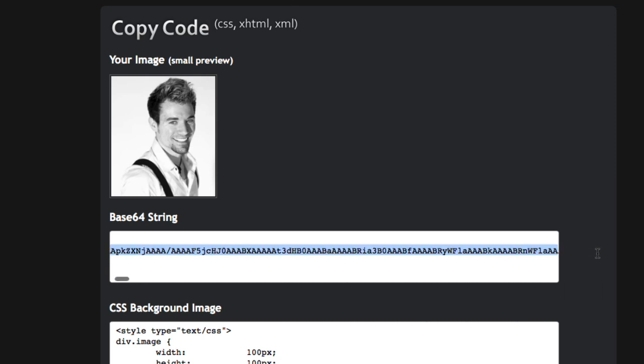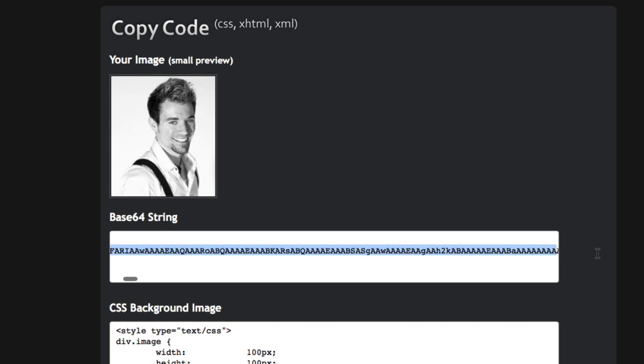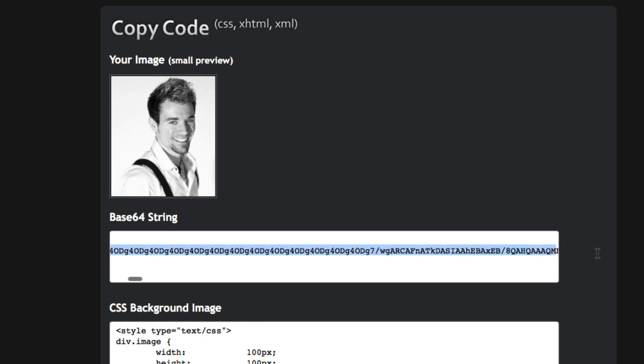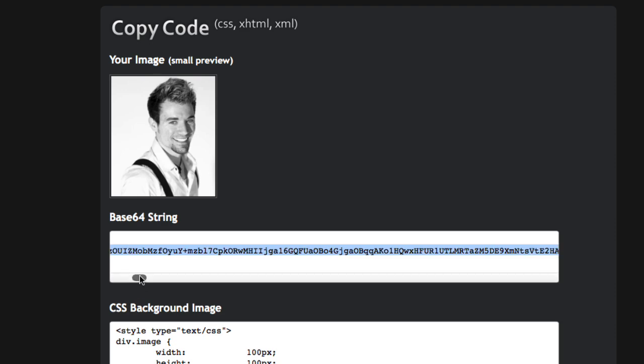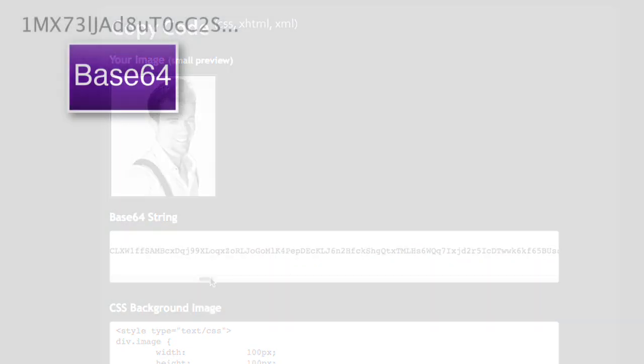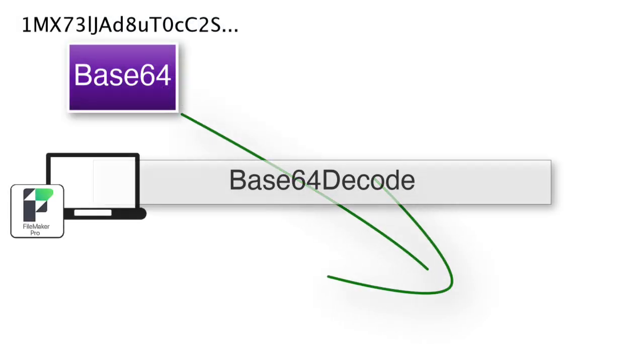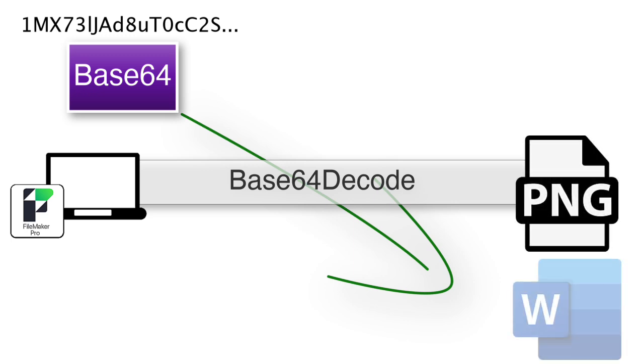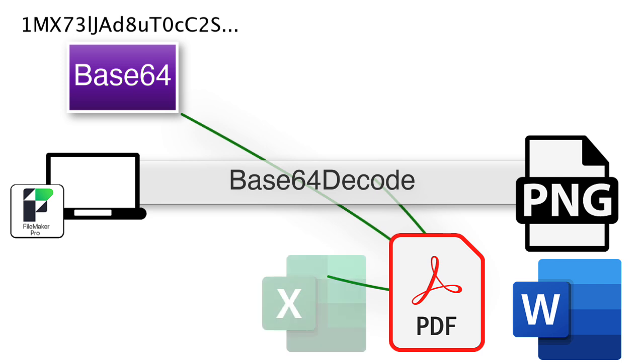But in reality, the computer understands those to be the representation of an image or some sort of file. And you can take a string of Base64 characters and run them through FileMaker's Base64 decode function and have them converted into the appropriate image, maybe a Word file, maybe a PDF, maybe an Excel file. They can be anything. It's really cool.